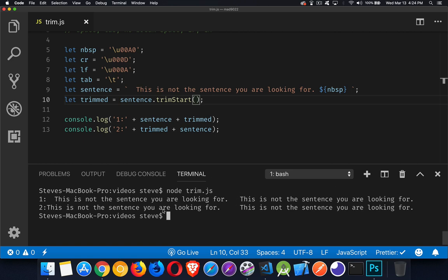In the second one, we can see there is no space at the beginning. It's right against this. But there is still the space here and the space at the beginning of the original.